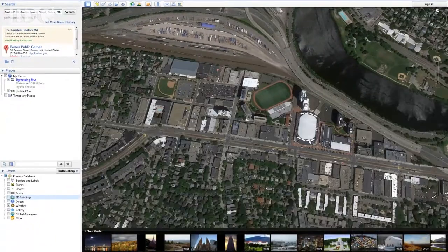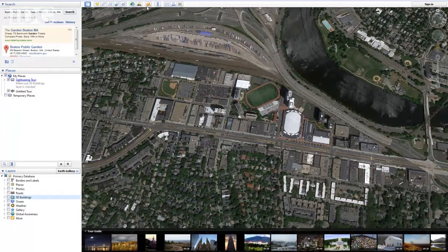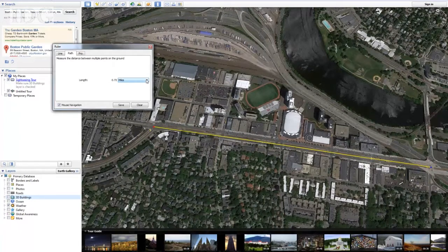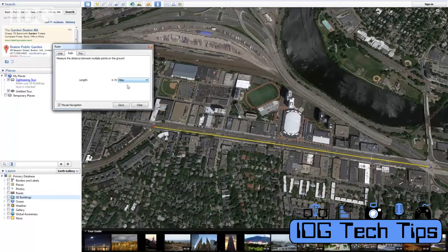One of the other things you can also do with Google Earth — much better than you can do with Google Maps — is measure distances. We can do that by clicking on the ruler, clicking a start point and an end point, and then selecting our units of measure. Those are your tips and tricks on Google Earth. I'm Nick Barber and that's your Tech Tip.